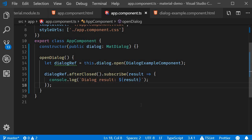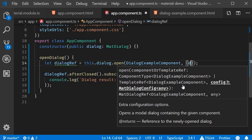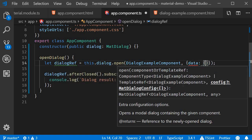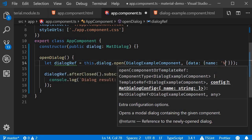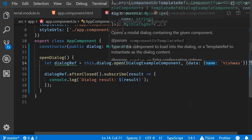The final point to discuss with dialogs is passing in the data to the dialog component. Now there are a couple of steps, so let's go over each of them. The first step: specify the data as the second parameter to the dialog open method. So this is going to be an object. The key is going to be data, which in turn is going to be an object. I'm going to pass a name called Vishwas. So this is the second argument to the open method.